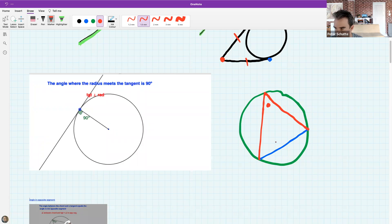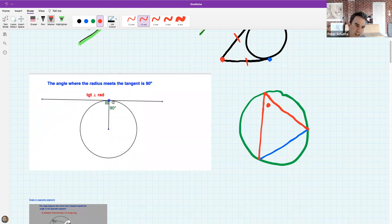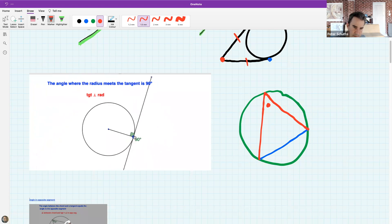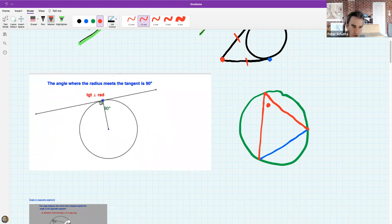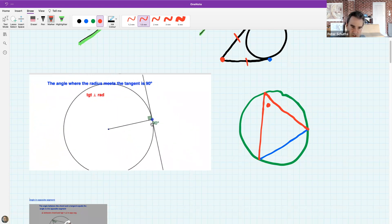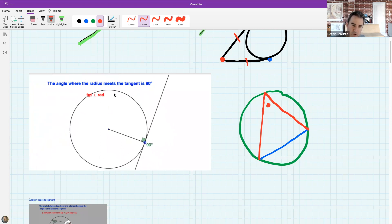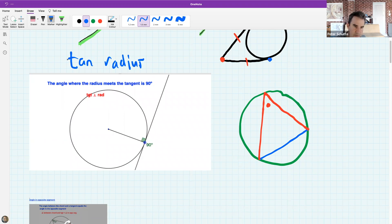This is the new fact for today. It's a bit weird when you think about it, but you can see it's true. The theorem name is the tan-radius theorem, for obvious reasons - it describes the relationship between the tangent and the radius.